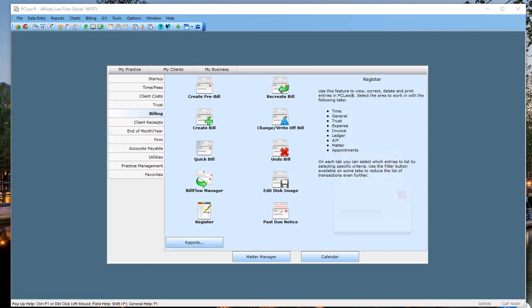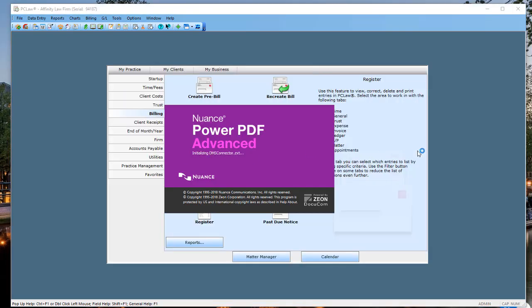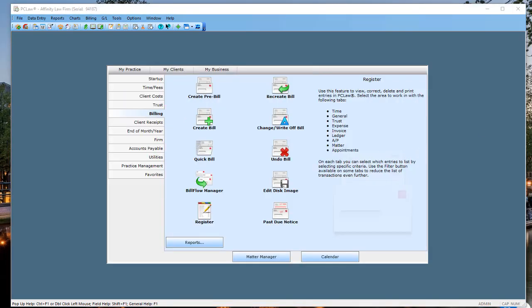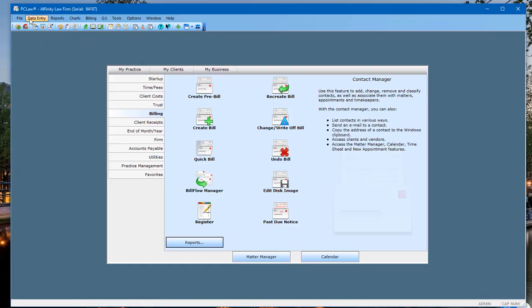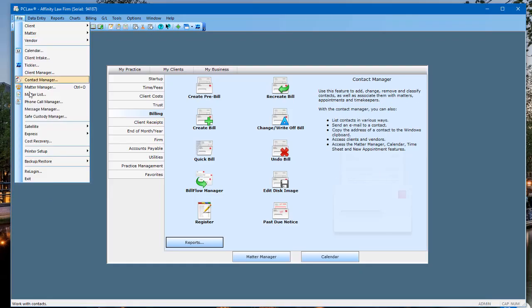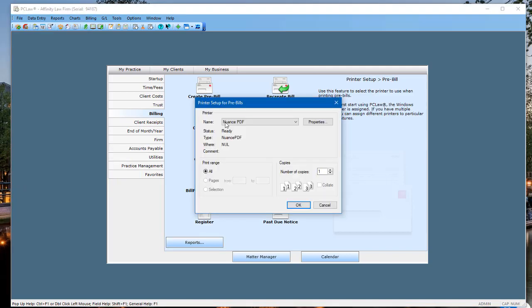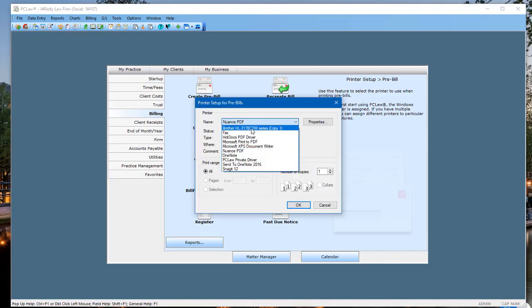This is called Nuance Power PDF. When you install this program — and this is going to be critical for you to produce pre-bills to PDF and get them to the attorneys by email — it installs a print driver. So when you come over to PC Law and go to File, then Printer, and select pre-bill, change the printer from your paper printer to the PDF printer. Note that PC Law has a PDF driver, but that's not quite the same as a PDF printer, so make sure you change your pre-bill to the PDF printer.